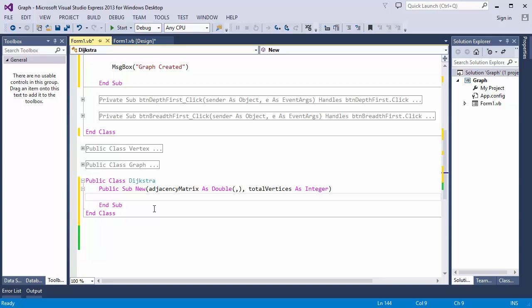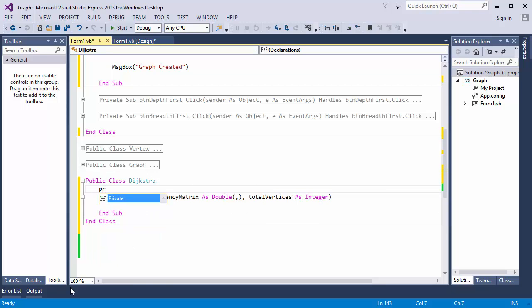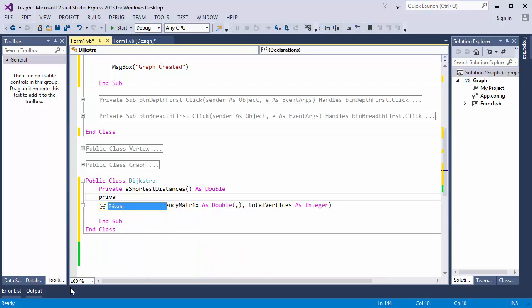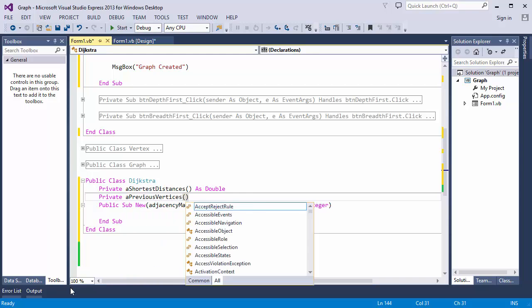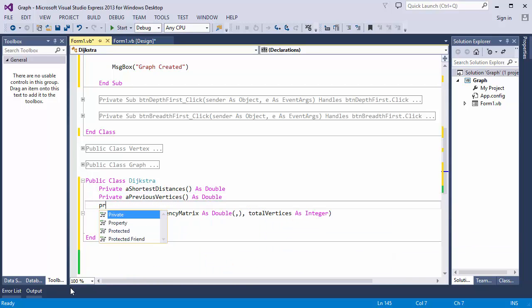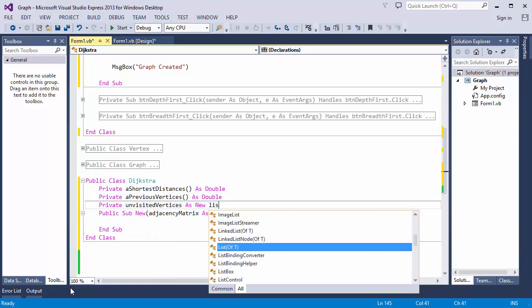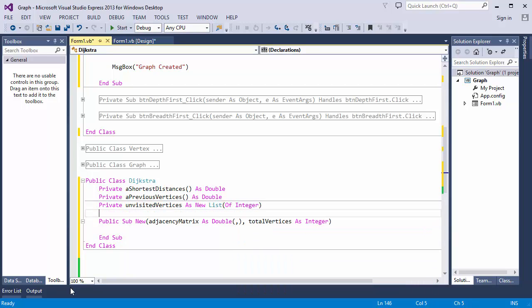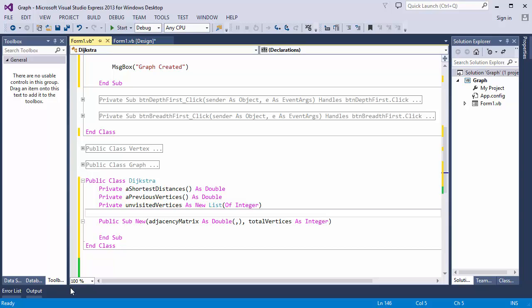Now I need some one-dimensional array variables to hold the path information that the algorithm will generate. I'm using a list object instead of an array to keep track of the unvisited vertices. It's easy to remove an item from this, and when I do it will shrink accordingly. It works like a dynamic array, only more convenient as you'll see soon. It's a list of integers because my code will refer to each vertex by a number.